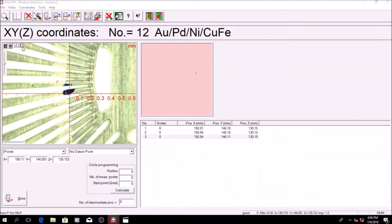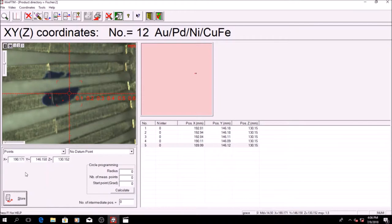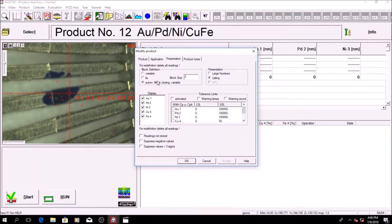Next, click on info followed by automatic block closing variable and change the block size to 3. Afterwards, click run to start the automated measurements. The measurement is complete.